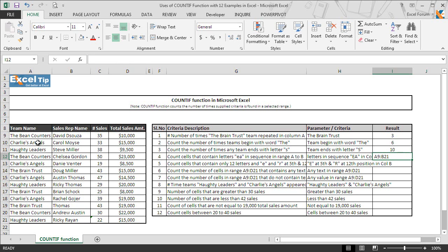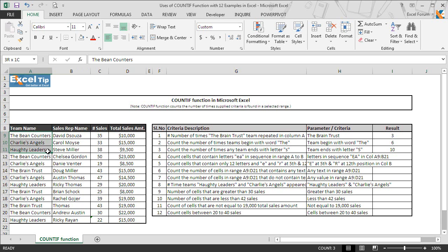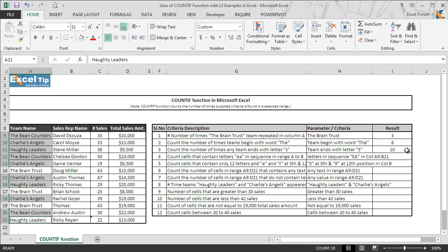Looking at column A, there are four teams: The Bean Counters, Charlie's Angels, Haughty Leaders, and The Brain Trust. Of those, three end in S and are repeating a total of 10 times. Looking through the range — The Bean Counters, Charlie's Angels, Haughty Leaders, The Bean Counters, Charlie's Angels, Charlie's Angels at A15, Haughty Leaders at A16, A18, A20, and A21 — the count is 10. Hence the function correctly returned 10 in cell I11.